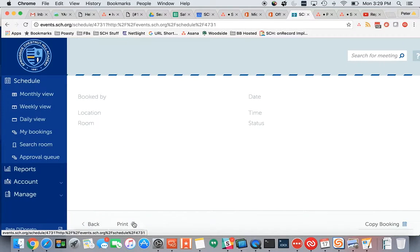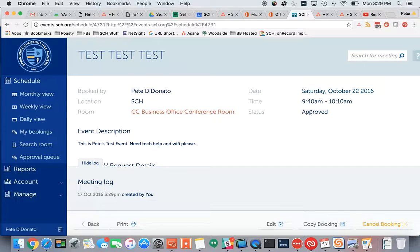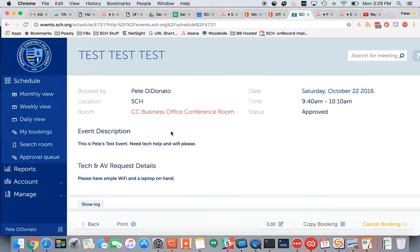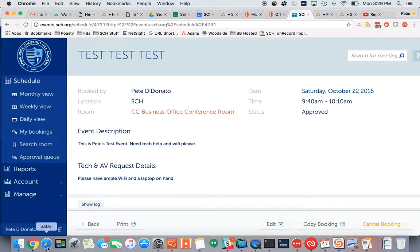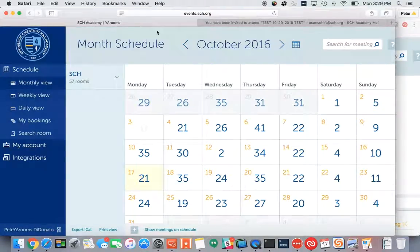I click save. That event is automatically approved for testing purposes, and you've now seen what it looks like to have the multiple boxes for entering information.